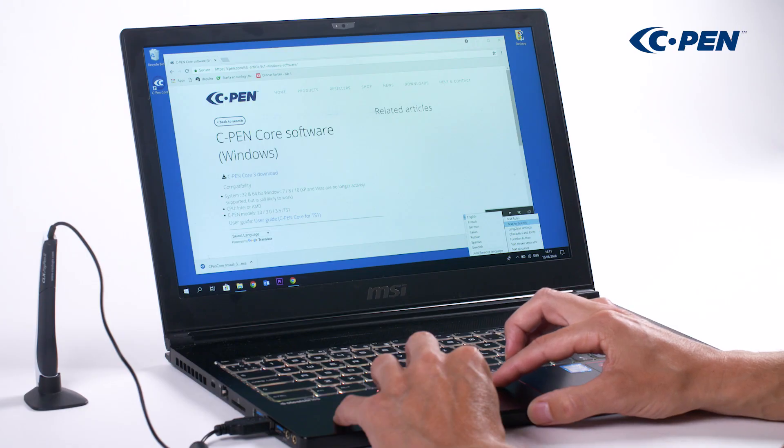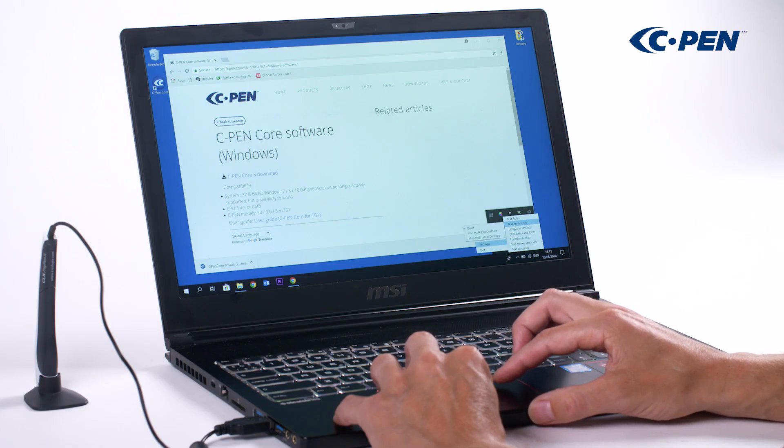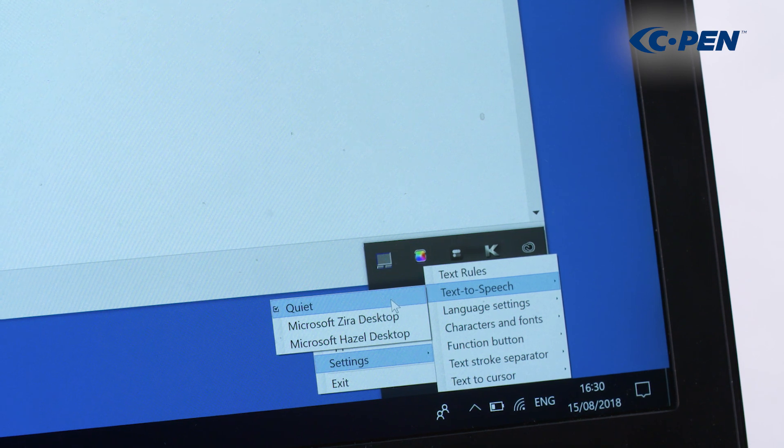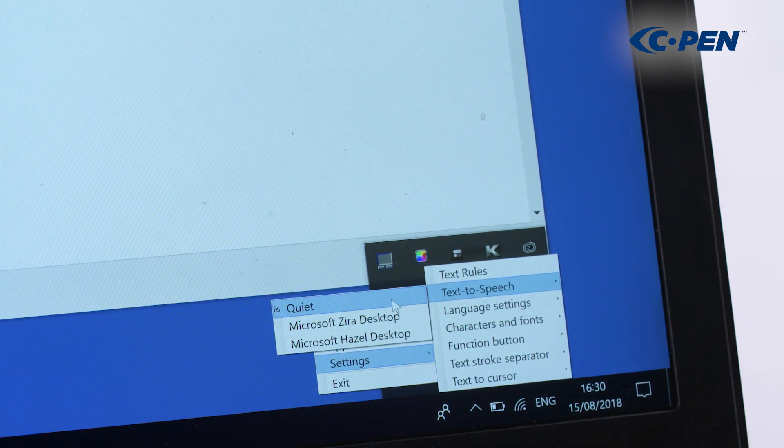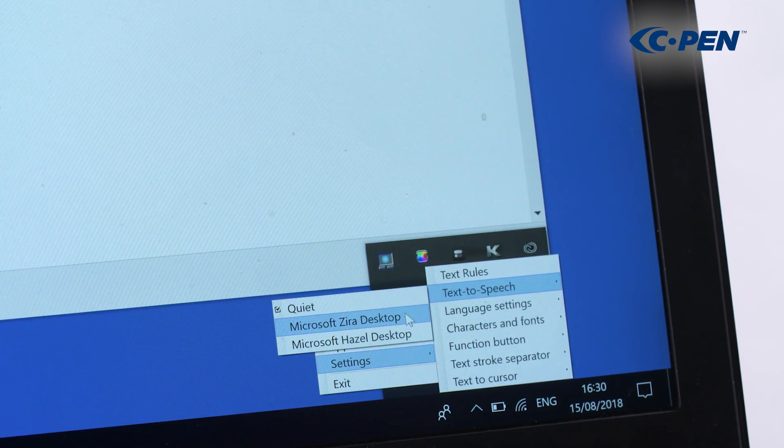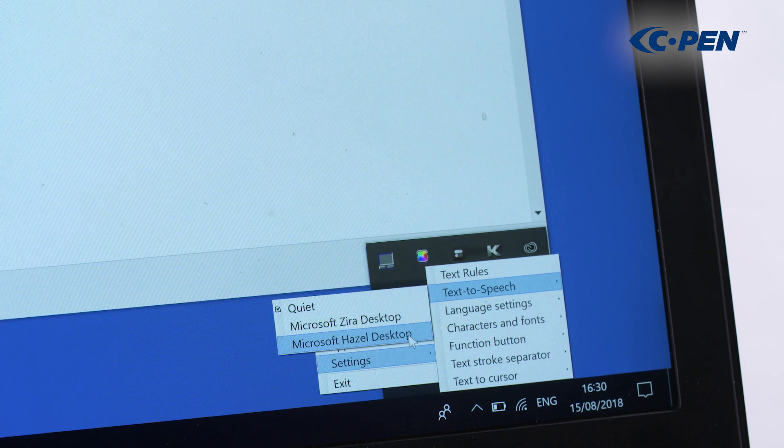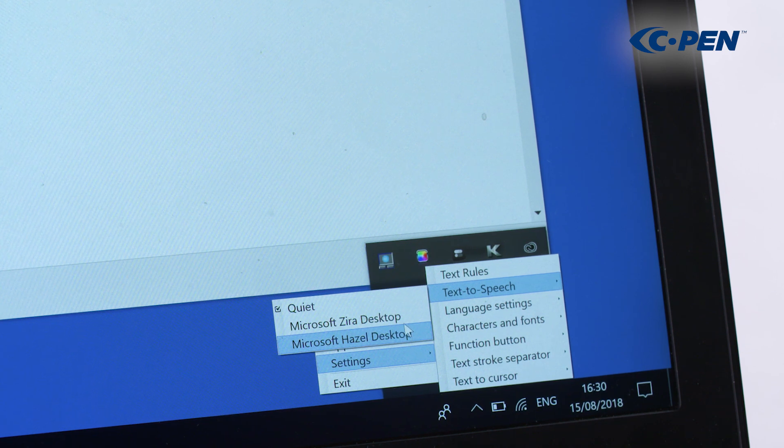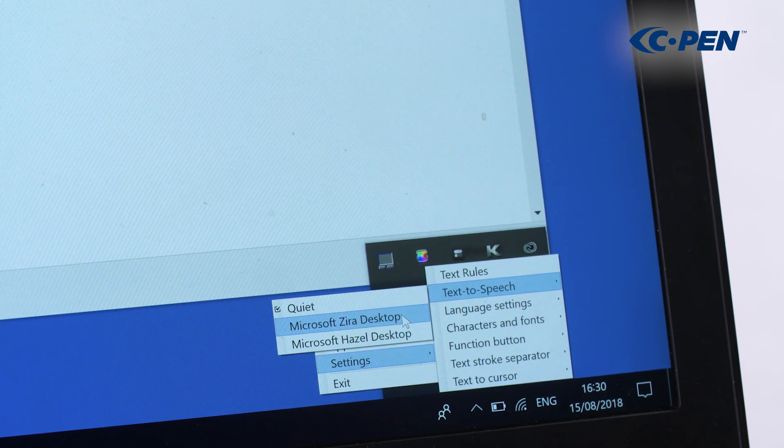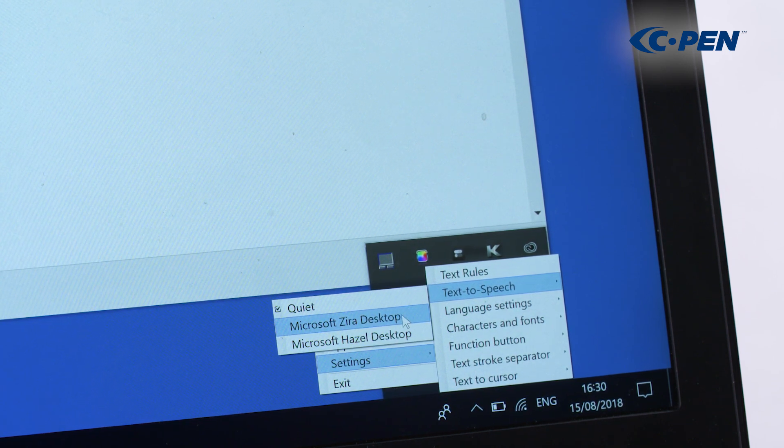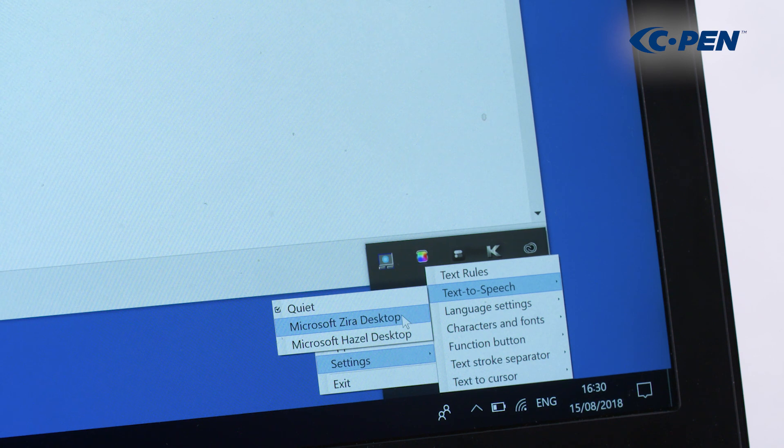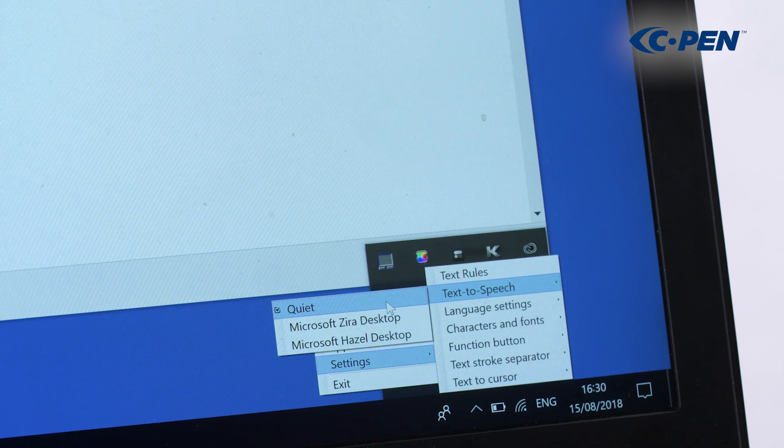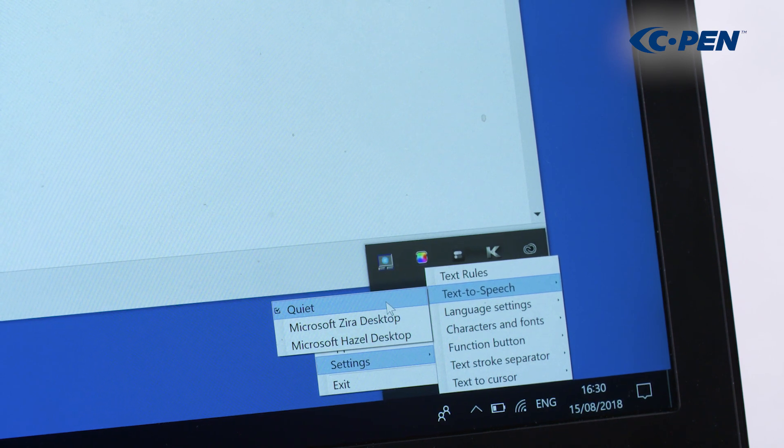With Speech you can have the scanned text or numbers read out loud by the Windows system voices. The list of voices represents the voices installed on your Windows PC. Select a voice in the same language as the selected scanned language. Now scan and listen.